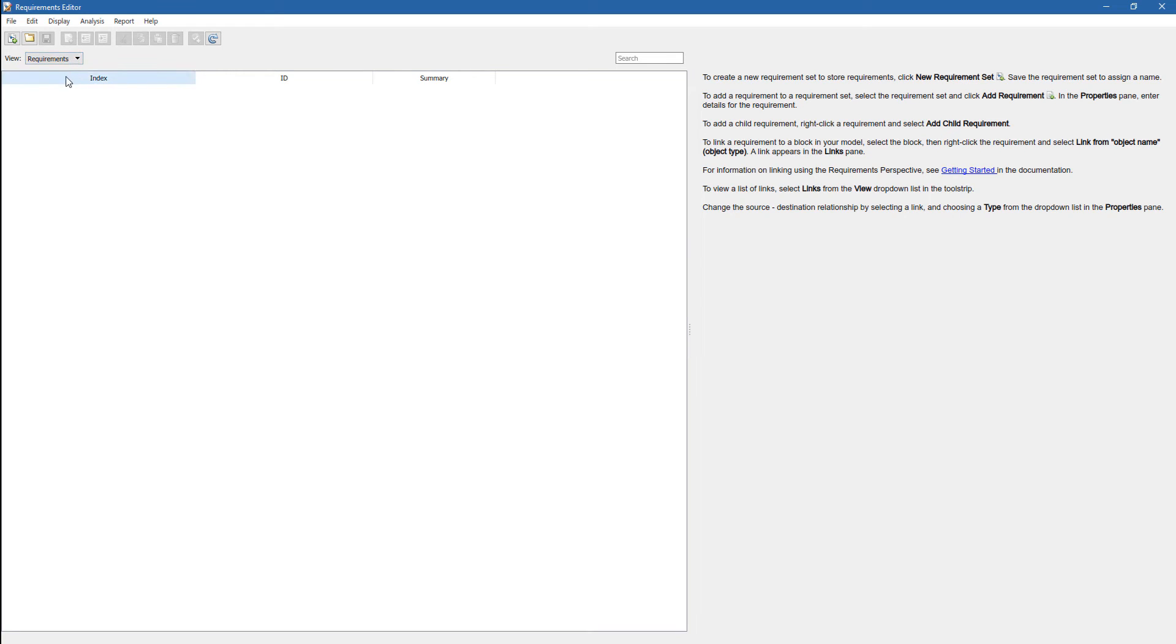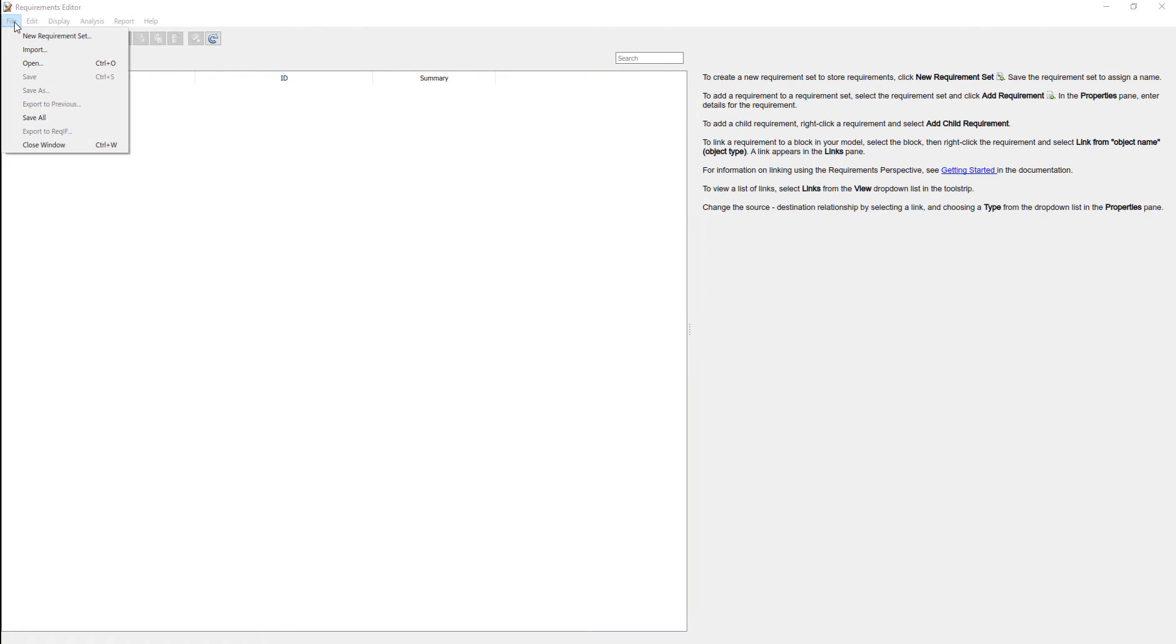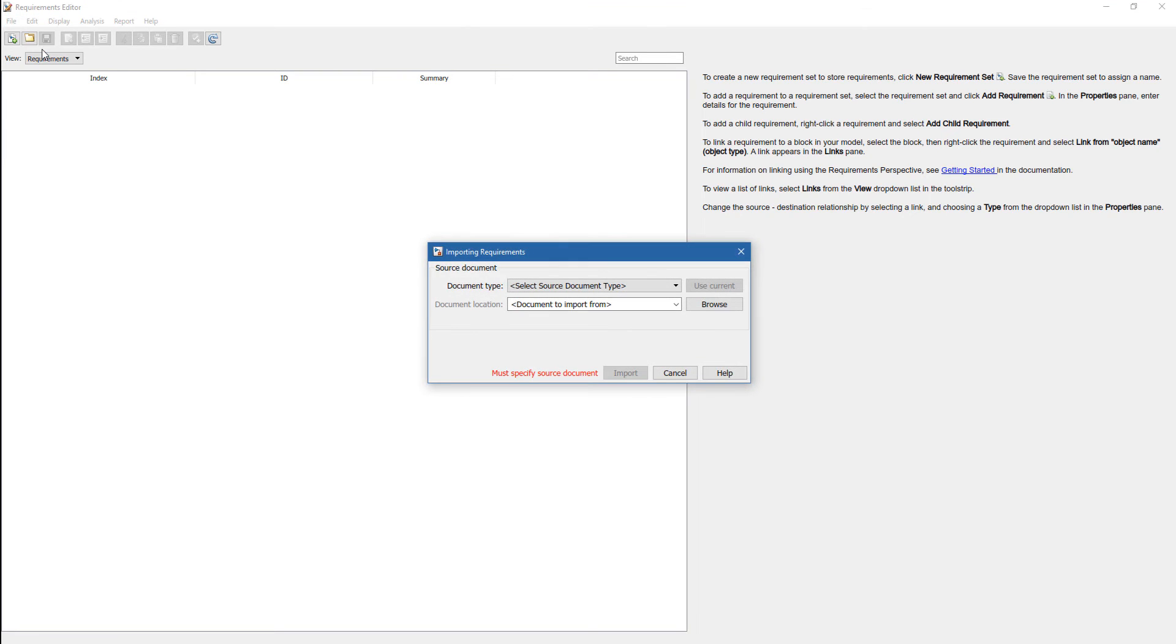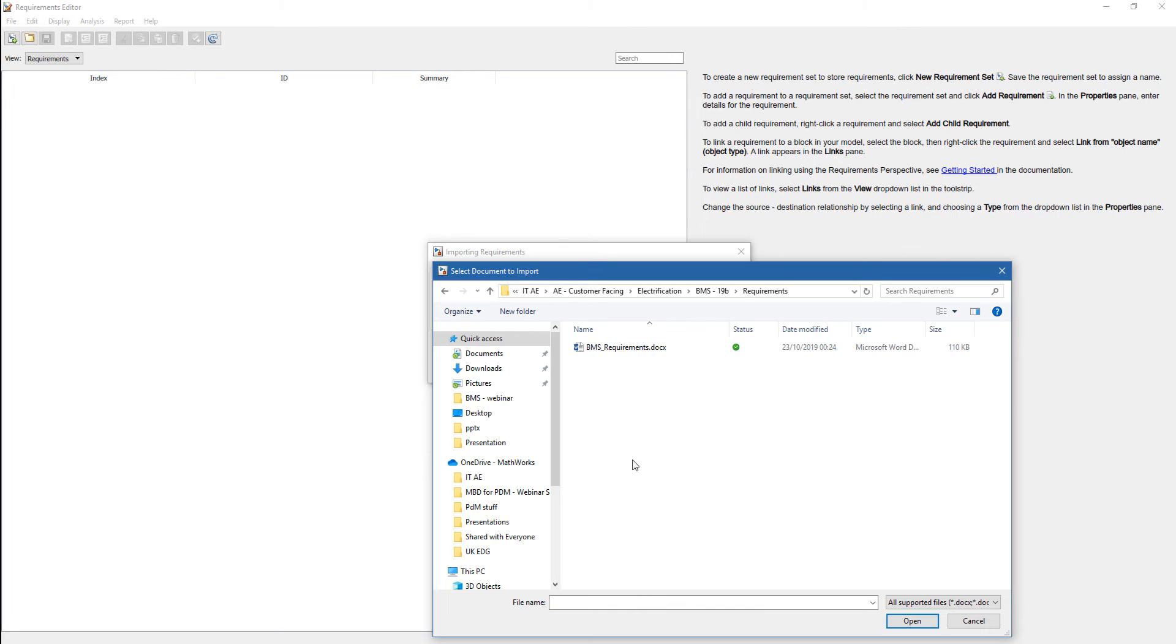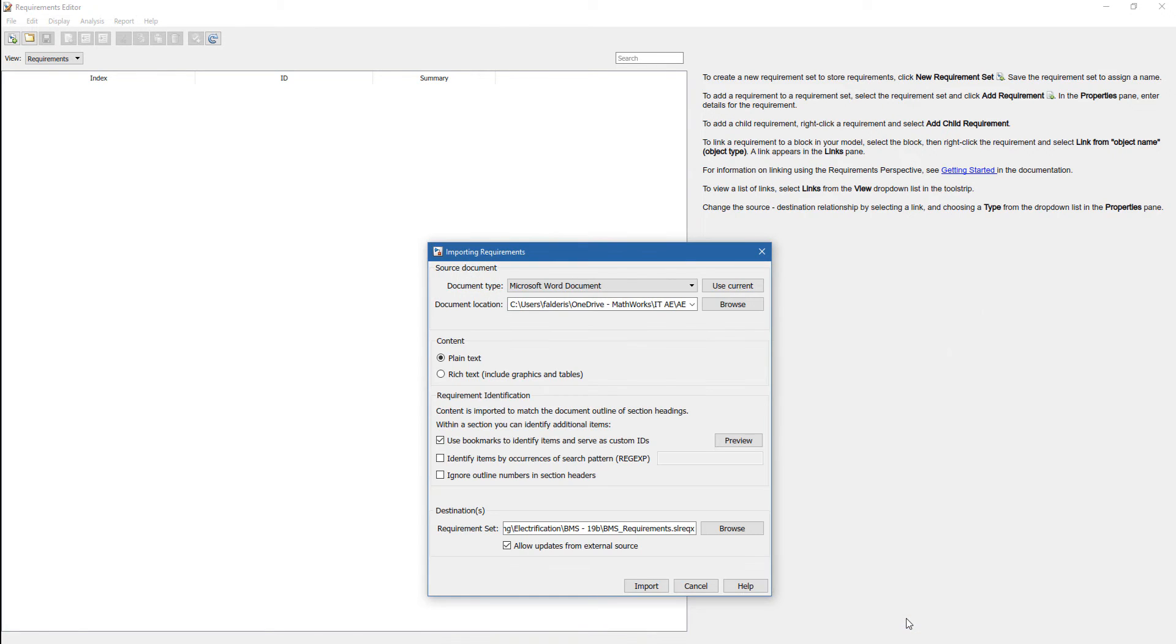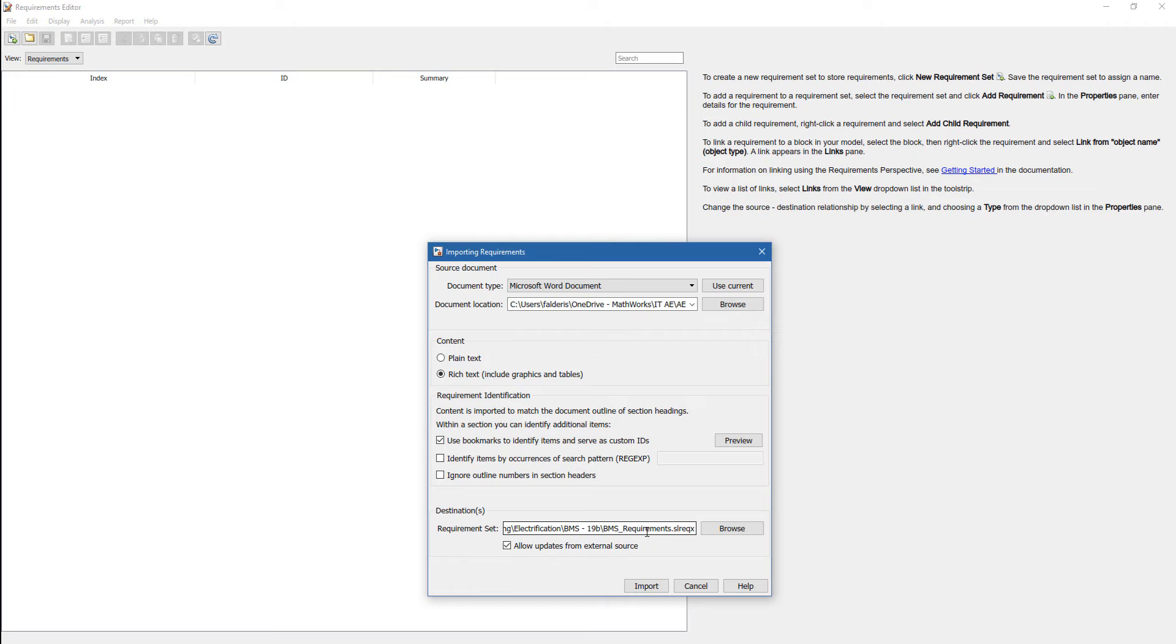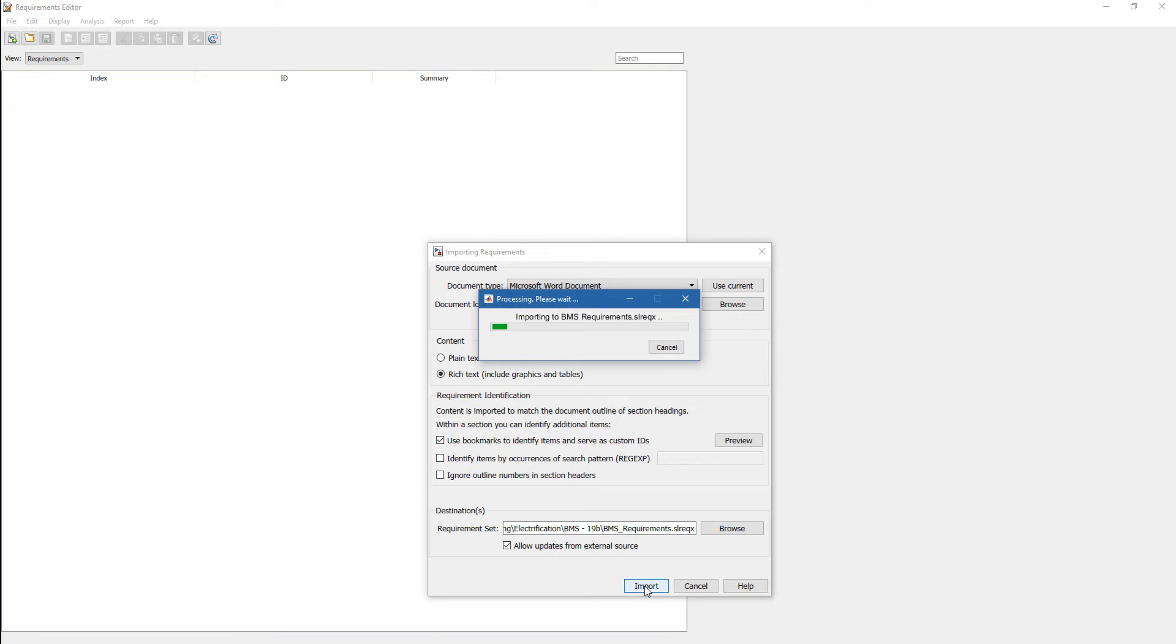From here, from the Requirements Editor, we can import an authored requirement. So the first thing, let's import the requirements written in Word. We can select Browse, we select the document, and then we can import. We click on Open, and then we can specify if we want rich text or plain text. In this case, we select rich text. We give a name to this requirement set, and then we allow updates from the external source.